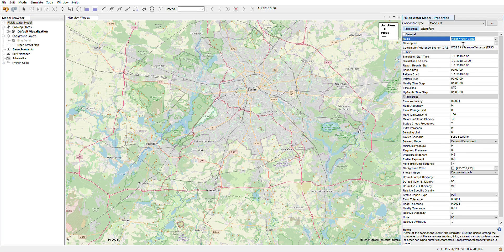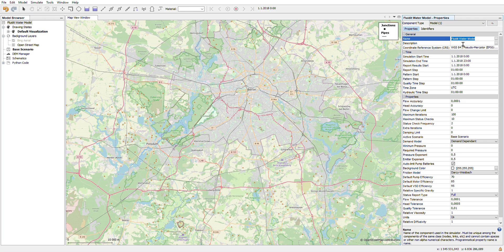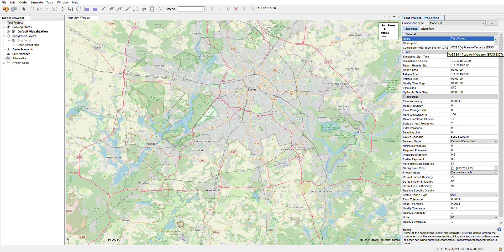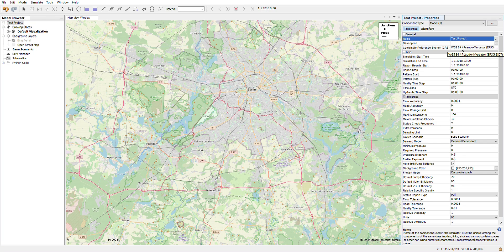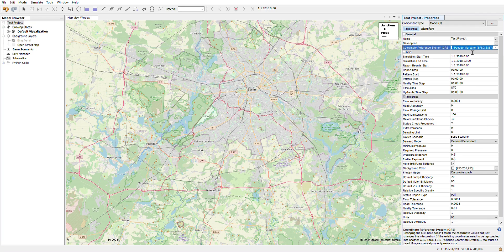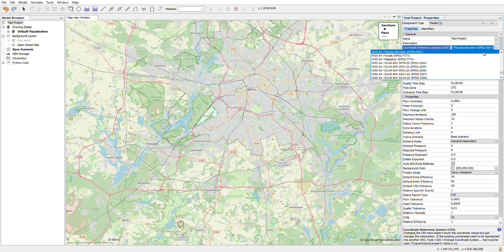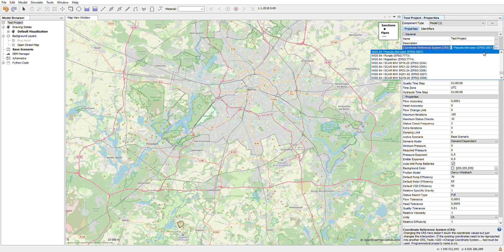This dynamic property window changes its contents depending on the component that you have selected in the software. You can give a name to your project. An important thing on a new project is to check that the project corresponds to your coordinate reference system that you are using in your location. We support the most common coordinate reference systems and you can start looking for your own by typing, for example, the EPSG number.